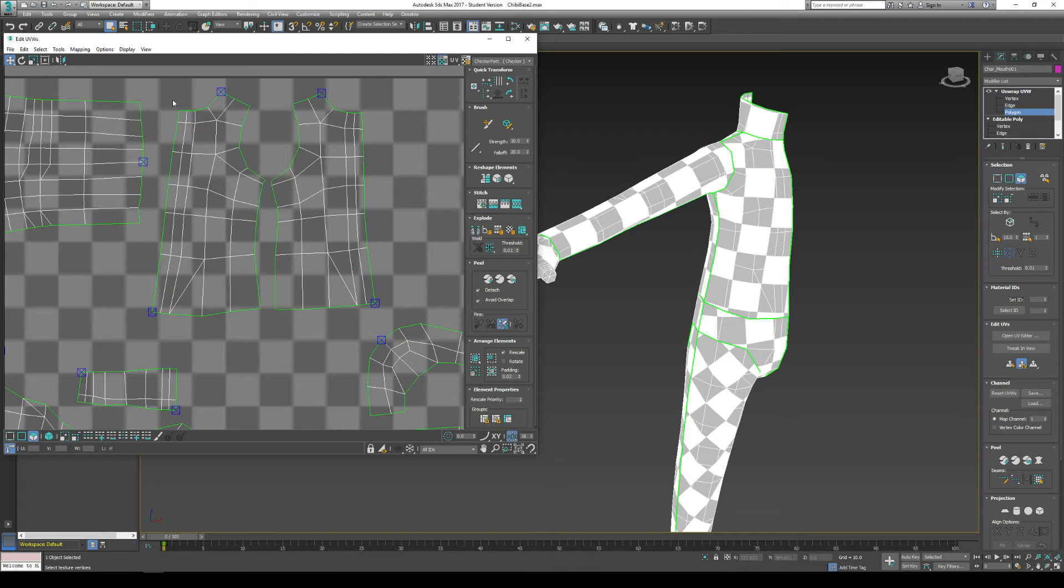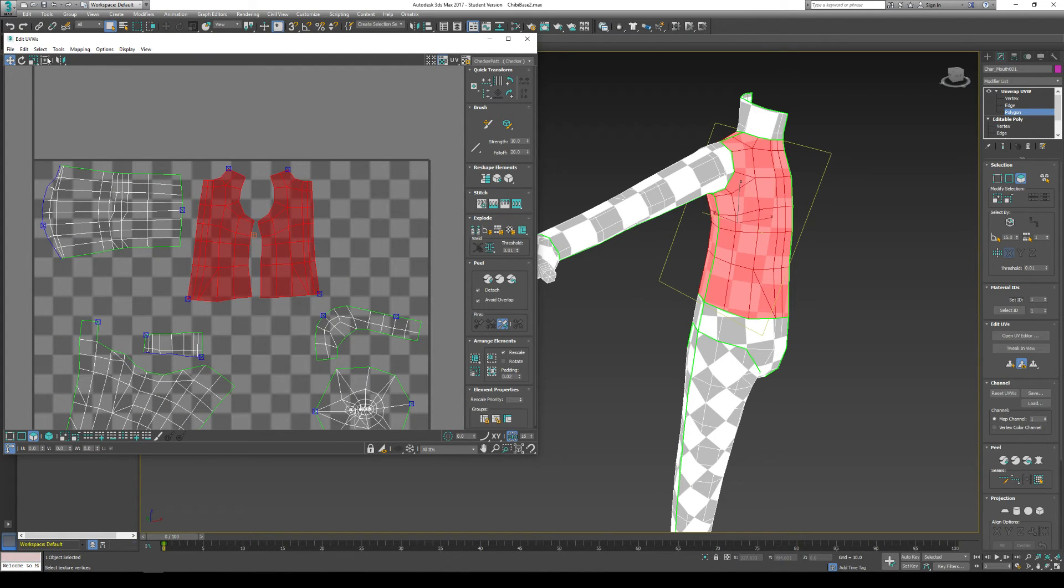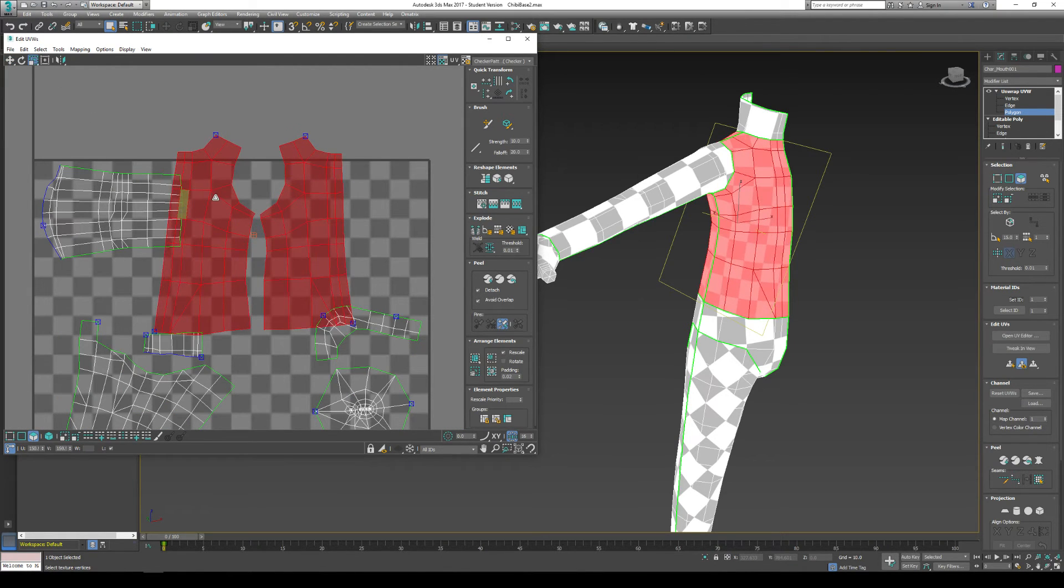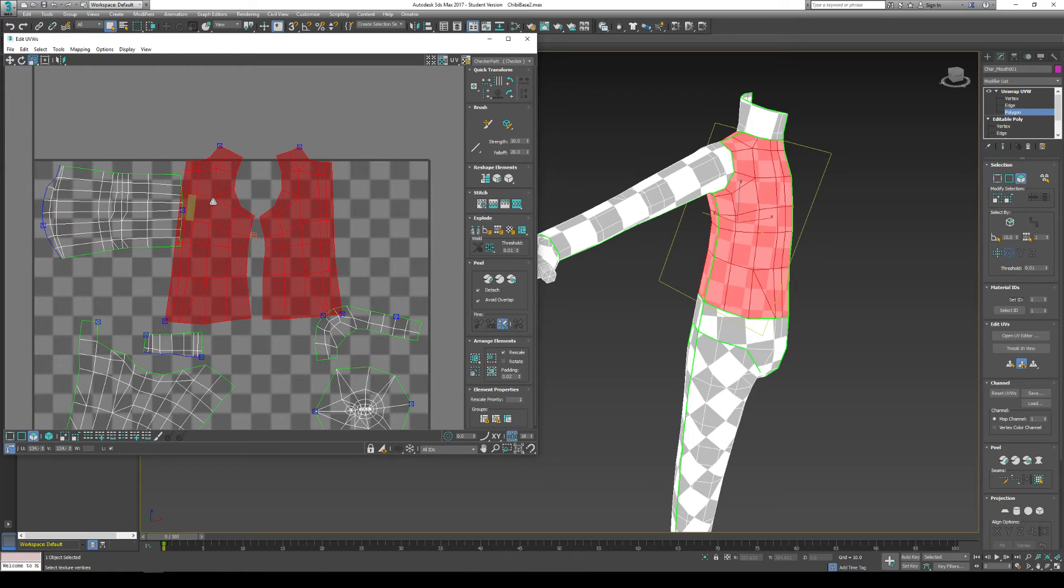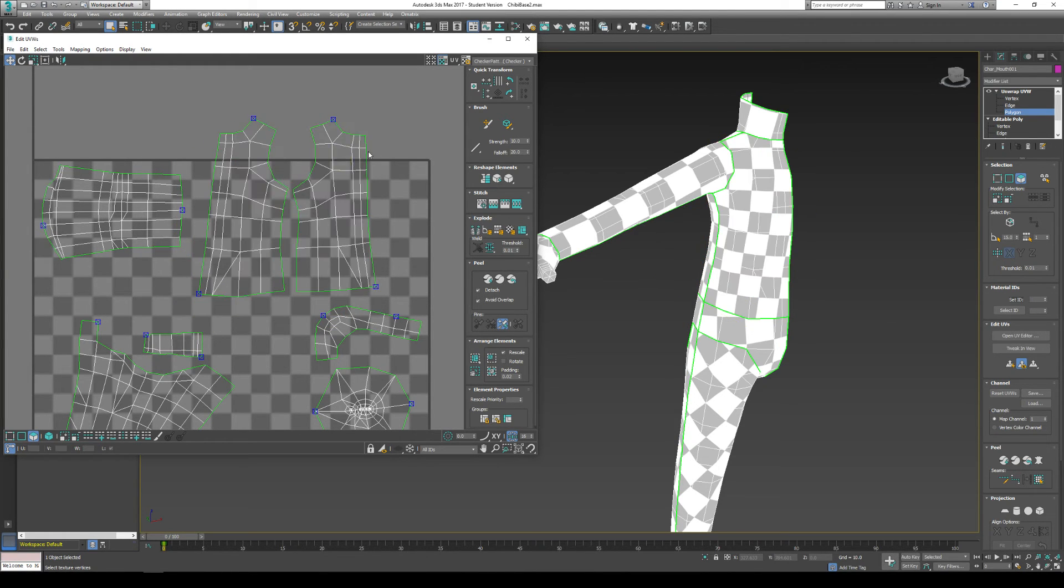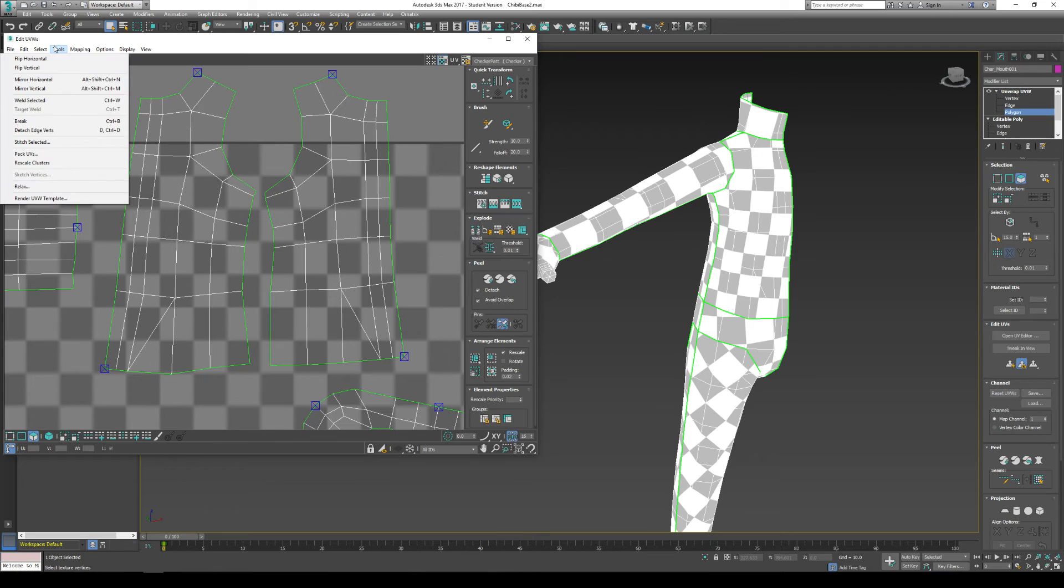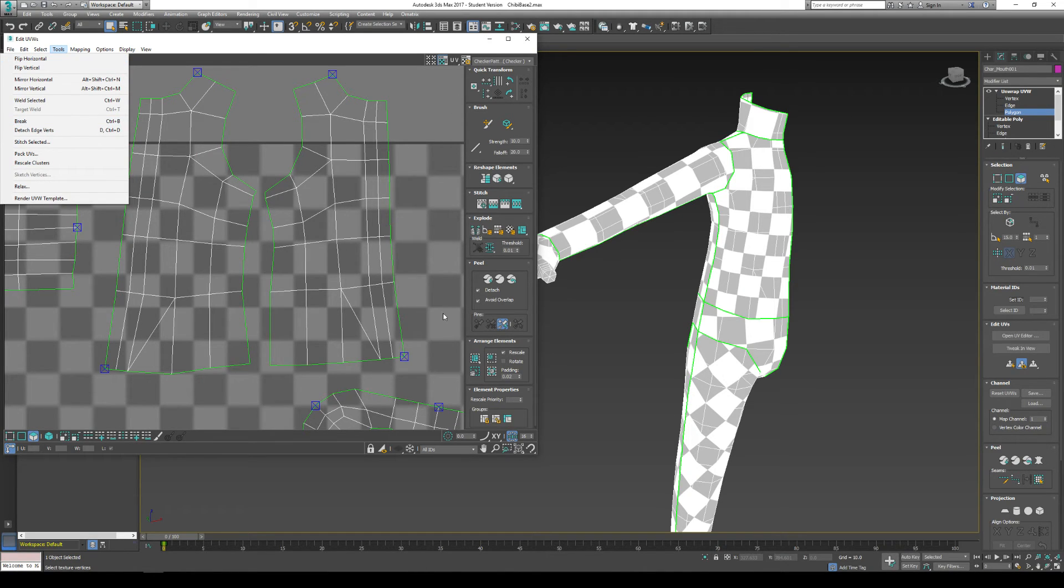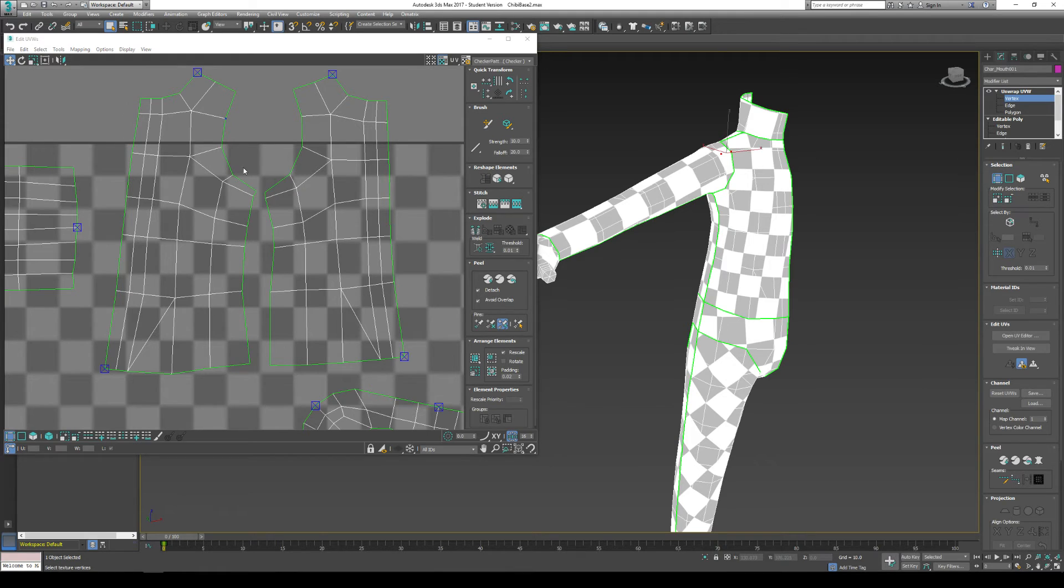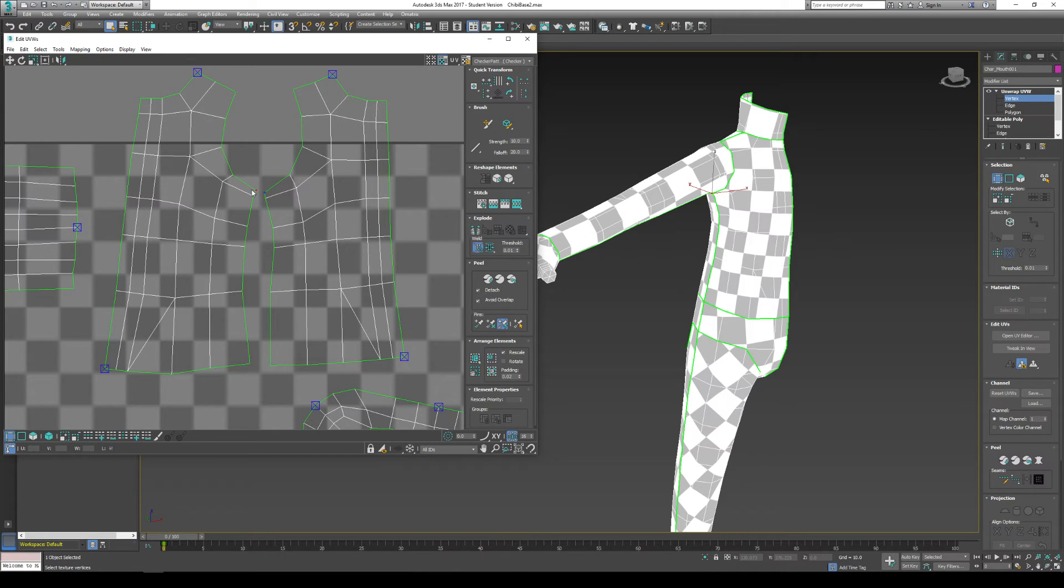Now, this might be the larger part of my model. So I might want to scale it a little bit bigger first of all. Give it more detail. Maybe because I'm going to put symbols on the shirt or something like that. And I'm going to go to tools, target weld when I'm in vertex mode. So I'm going to go to vertex mode right now. And I'm going to go to tools, target weld.